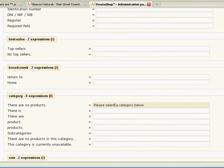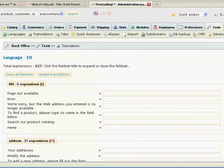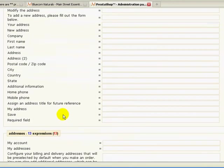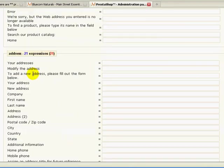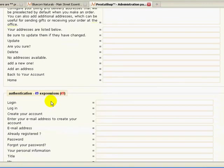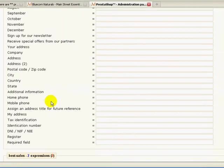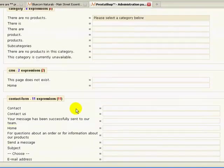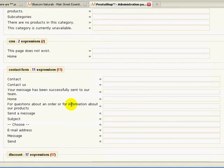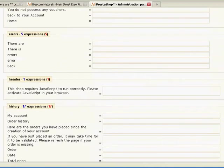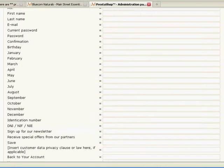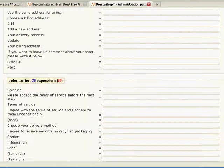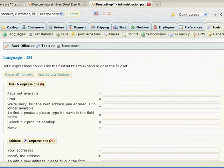And then you go back up to the top and hit update translations. Now, before I do that though, you might want to look around here a little bit. There's a lot of really interesting stuff that you can modify or change. So if you don't like the way something is phrased or you don't like the words, you have an opportunity to change it here. And there's quite a bit and this is just one section.